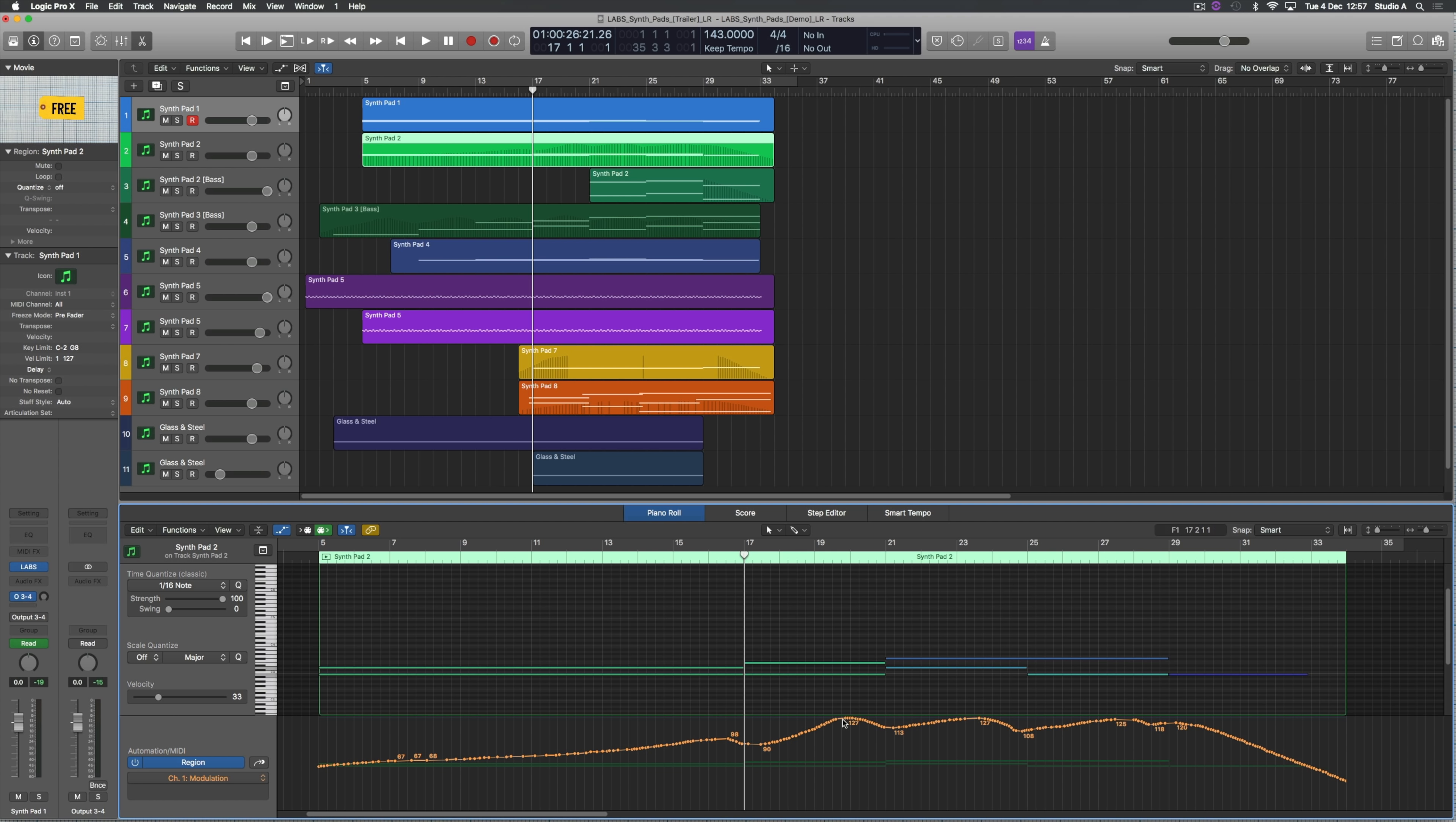Notice around bar 17 when the climax starts to begin, the modulation is ramped all the way to the top and that helps create some really lovely, emotive synth sounds.